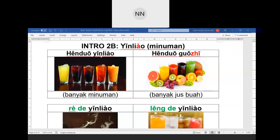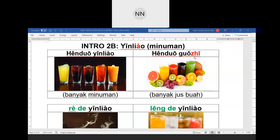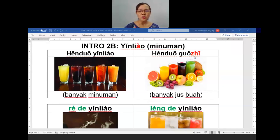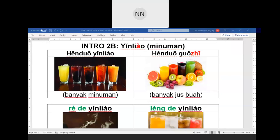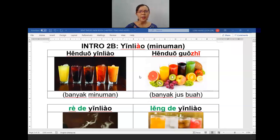饮料 — banyak minuman. 很多饮料. 果汁 — banyak jus. Student, ZH kena ch sound. 果汁, 果汁, banyak jus buah. Alright, your ZHI is still not very correct, need to improve. How to differentiate the hot and cold? 热的饮料 — panas punya minuman. 冷的饮料 — sejuk punya minuman. More confidence please.